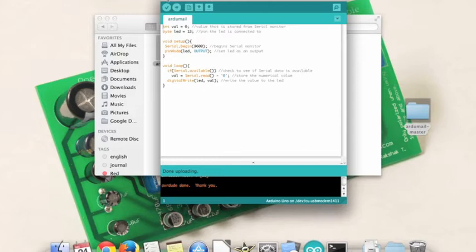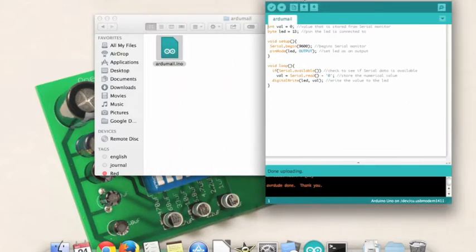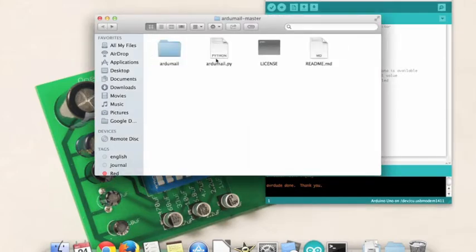So it's done uploading. That's all I really need. I can just put this aside. I will need the window in a second. So you're going to open up the Python file.